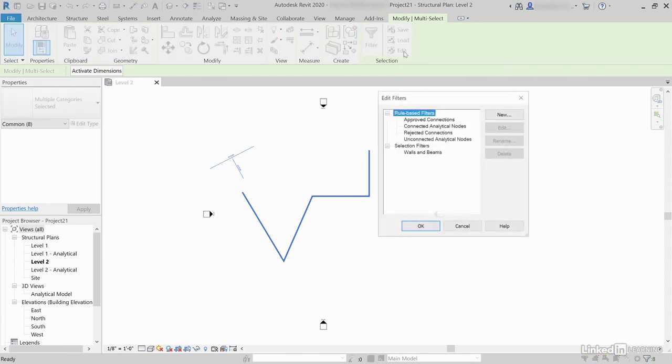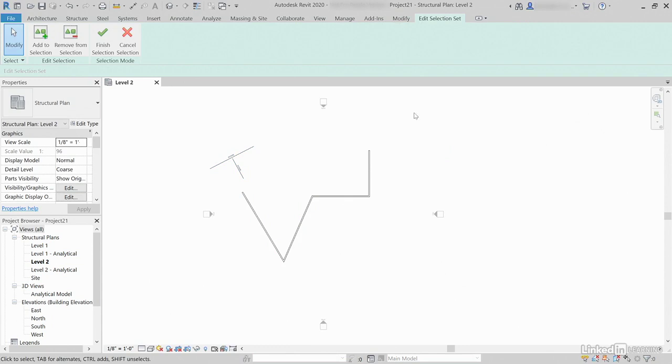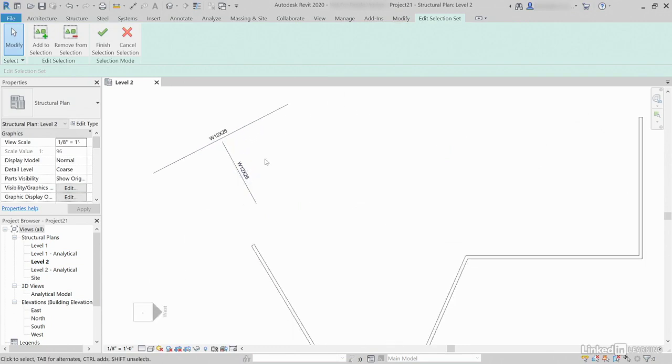If we click Edit, we can apply filters. We can use Selection Filters. That's our Walls and Beams. Now, if I select Walls and Beams and click Edit, I'm going to basically remove this beam and this text from the selection.